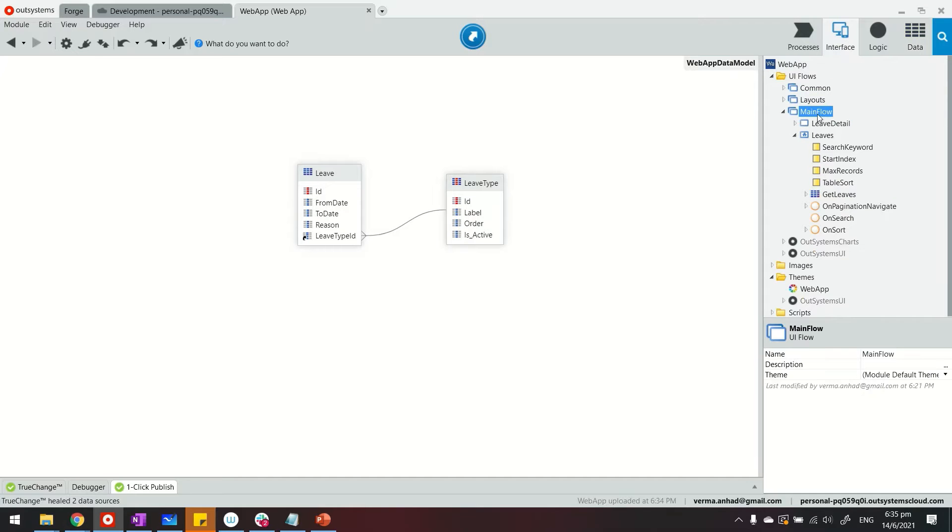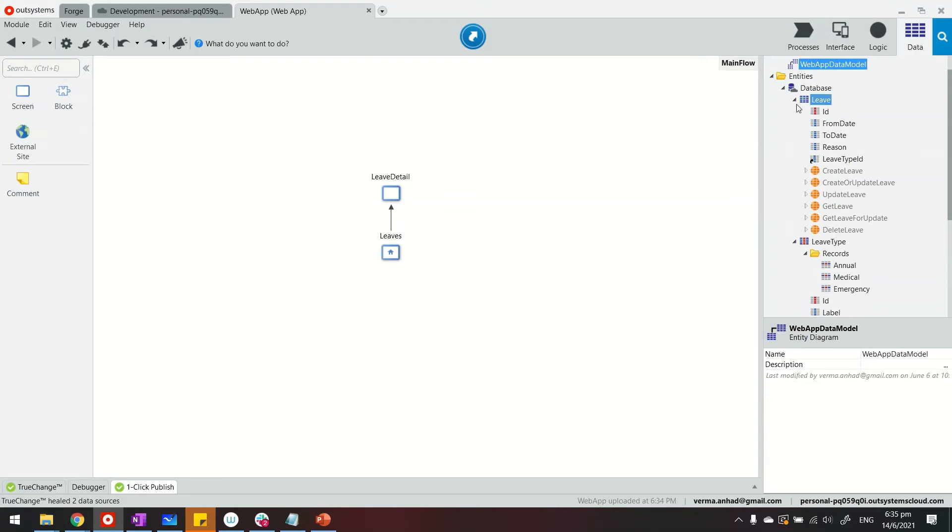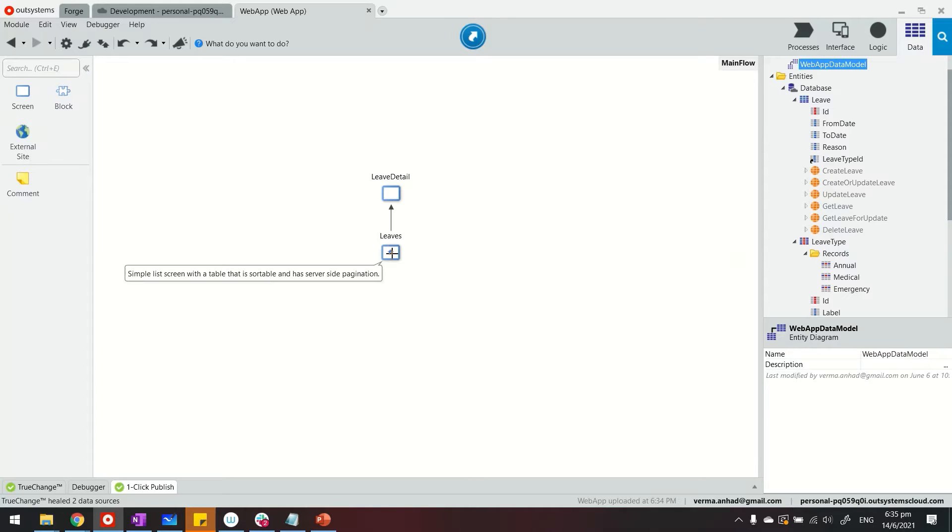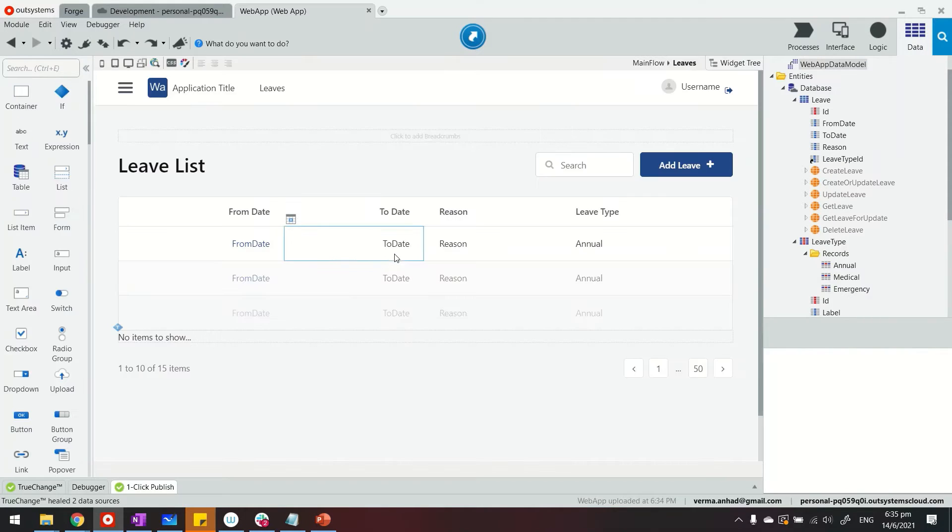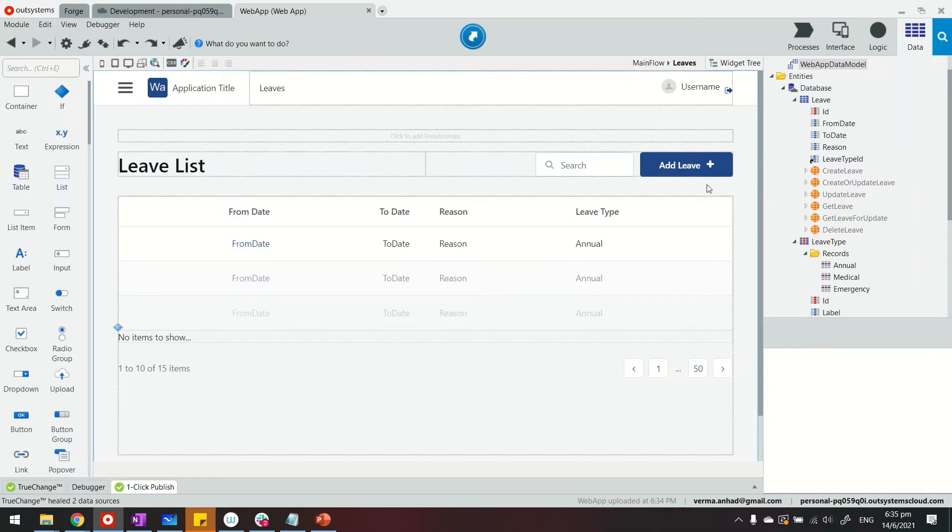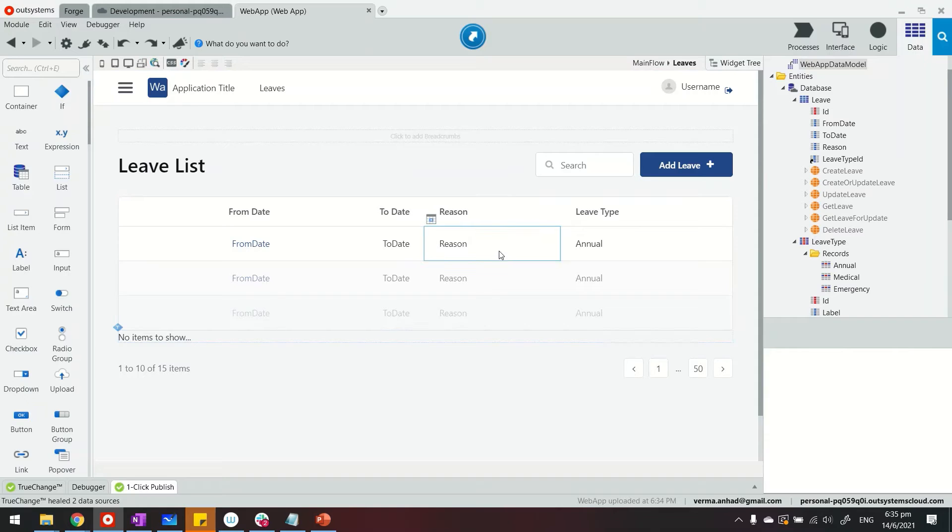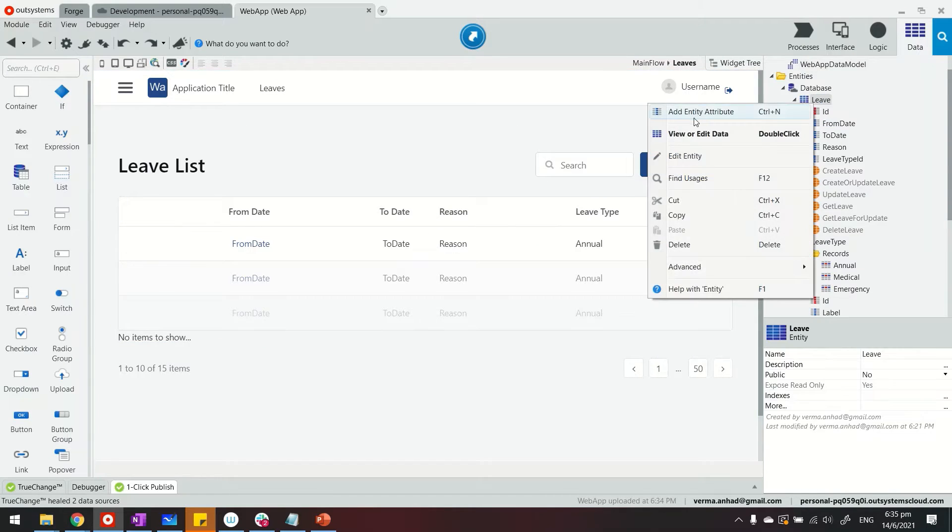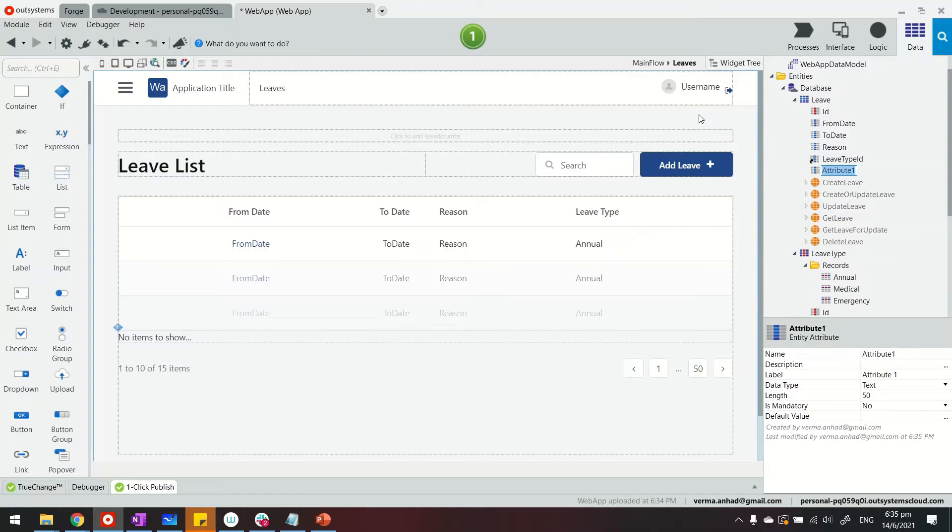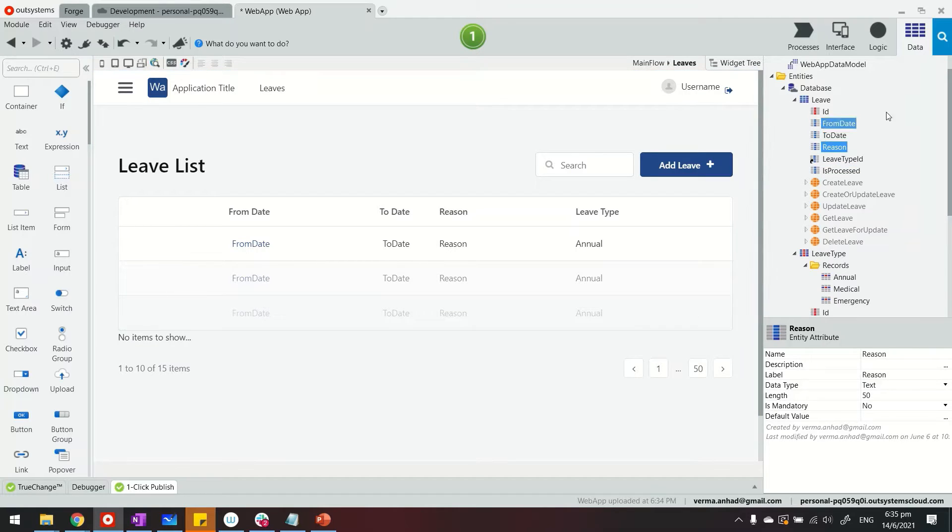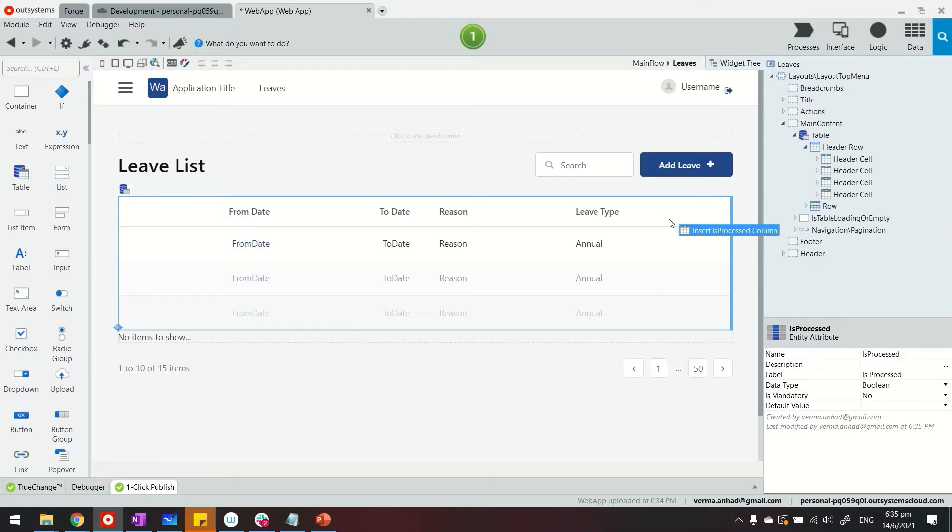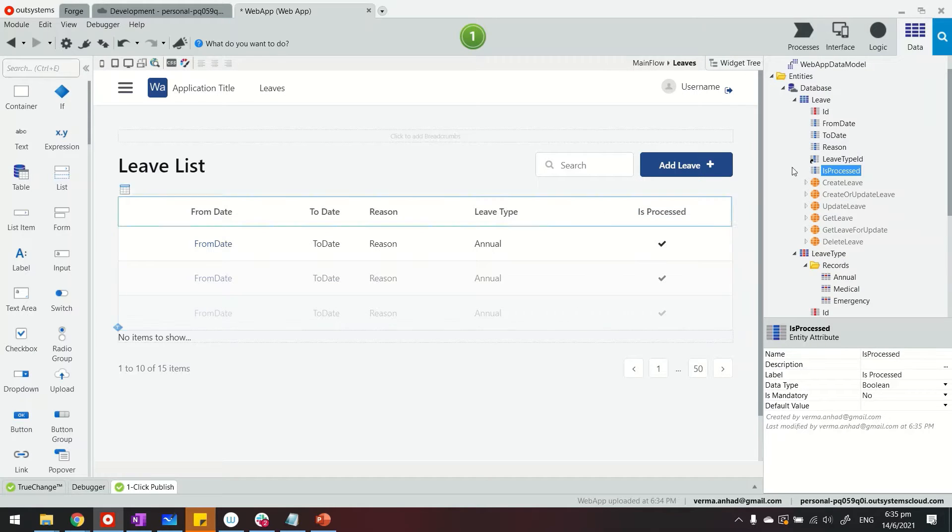Thereafter, in the main flow editor, I have dragged around the leave entity to create the leave listing and detail screen. That's how my application looks at the moment. Now what we're going to do next is create a batch job to process these leaves in an offline way. So for that, first of all, I'll add a new attribute to my entity. I'll call it is_processed. Thereafter, we can also display this on the screen so we can see whether it's processed or not.